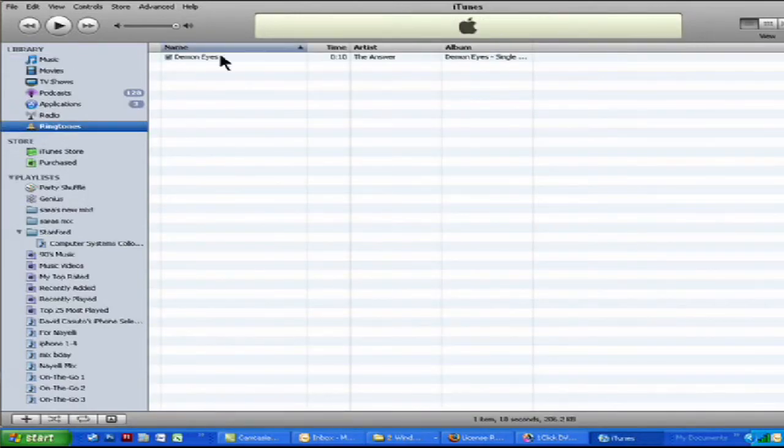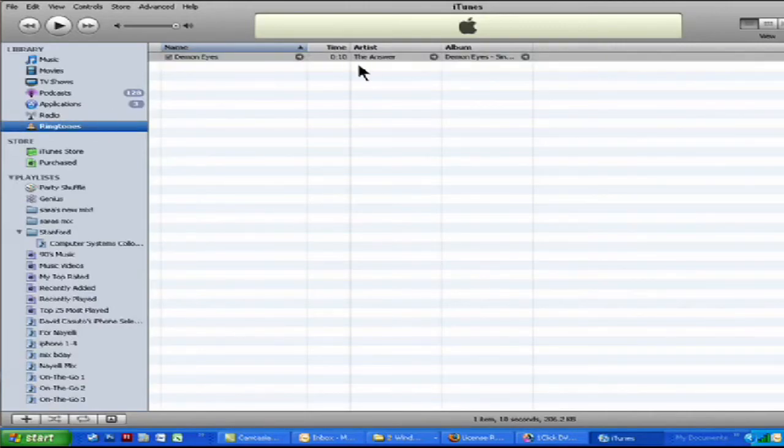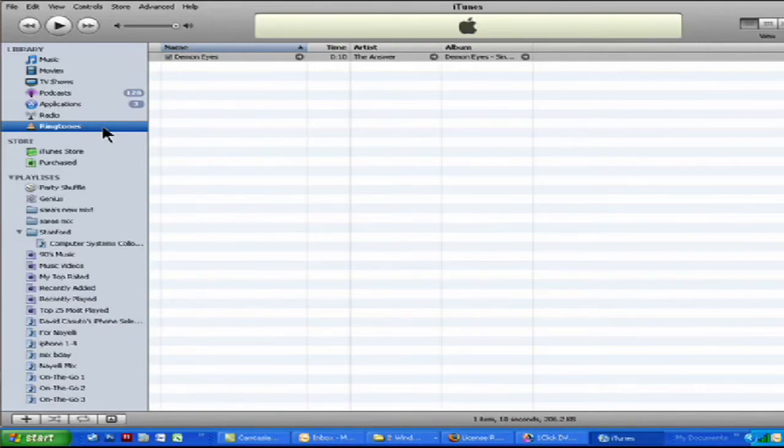And then here we go and there it is under ringtones. I've got it. So I'm all set to go and then when I sync up my iPhone, I am ready to rock and roll.